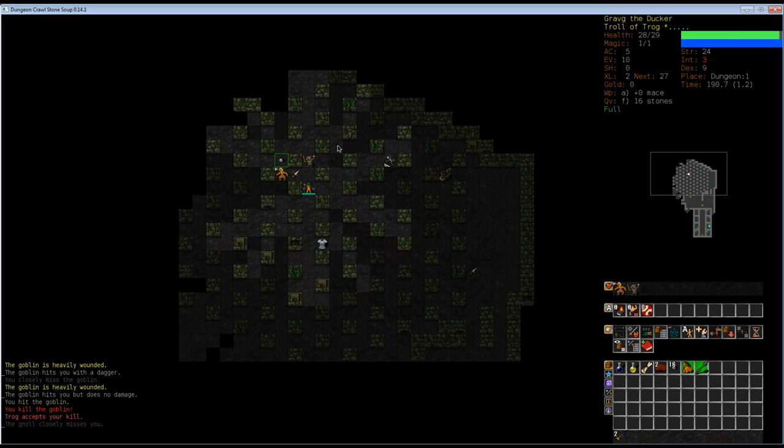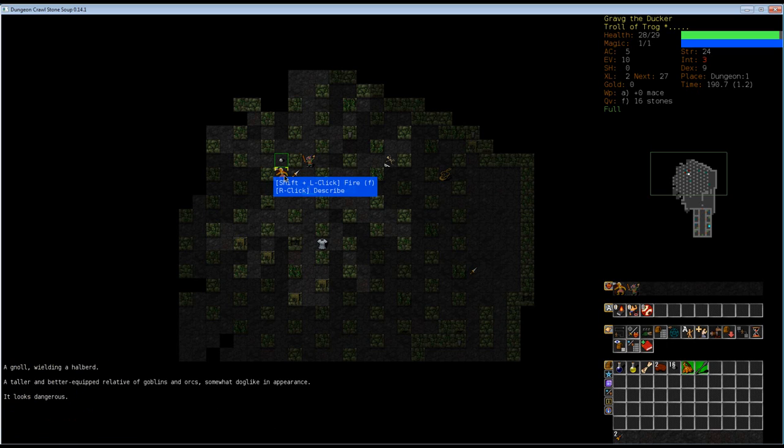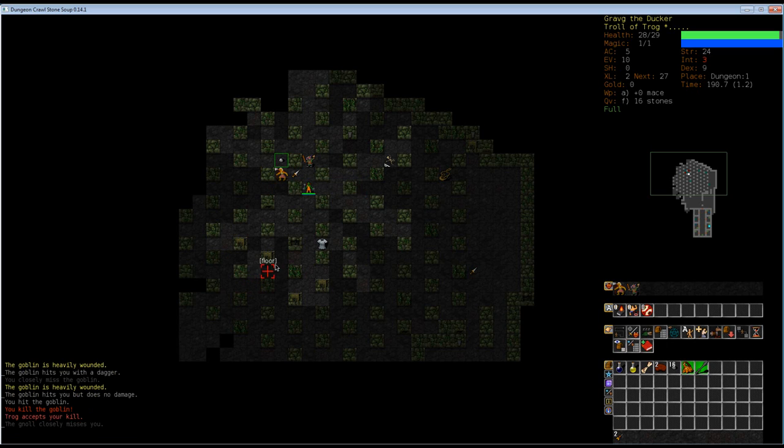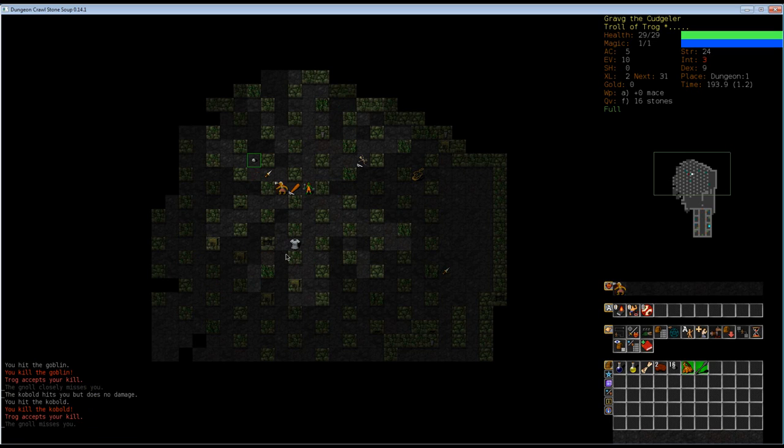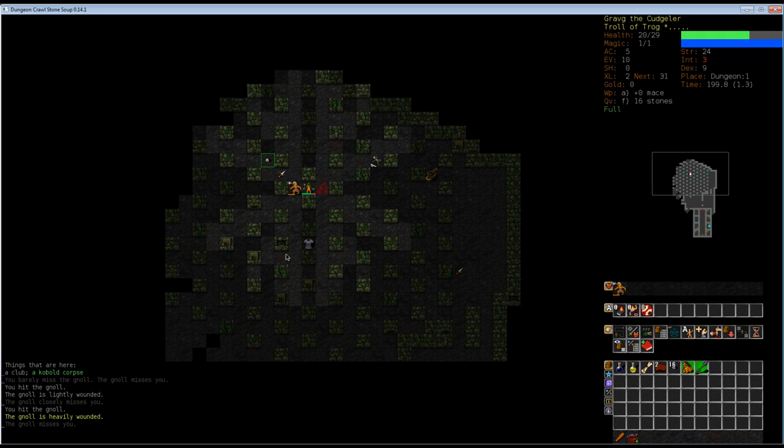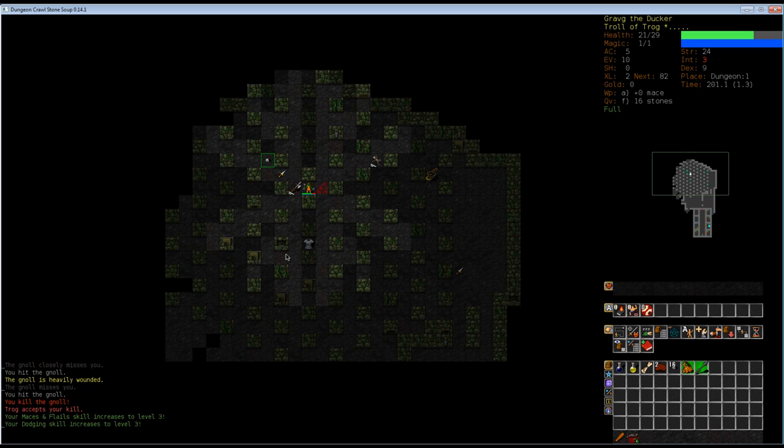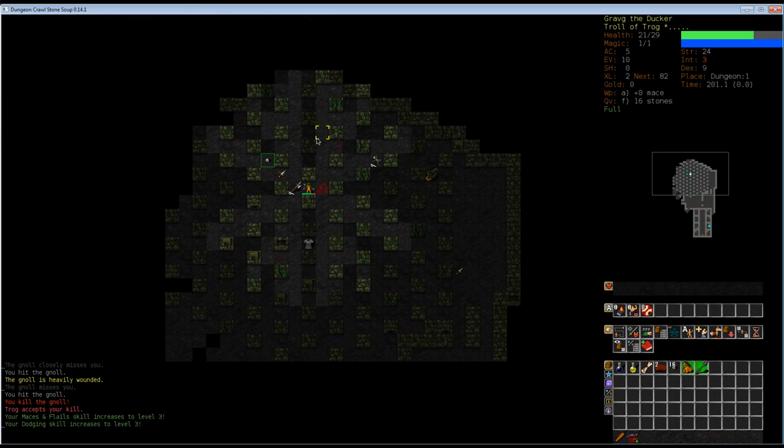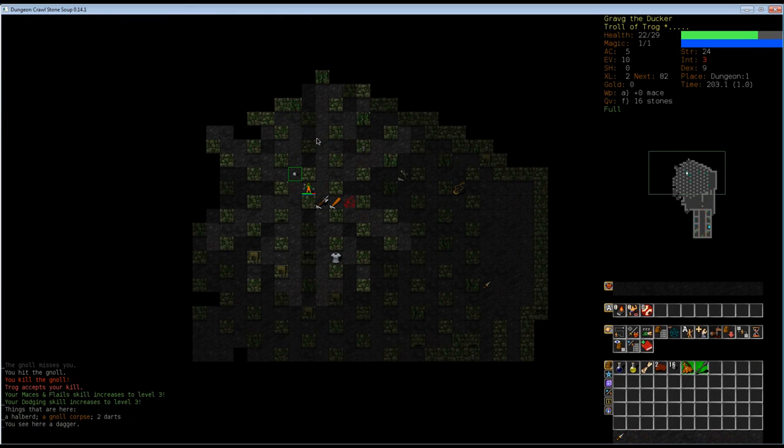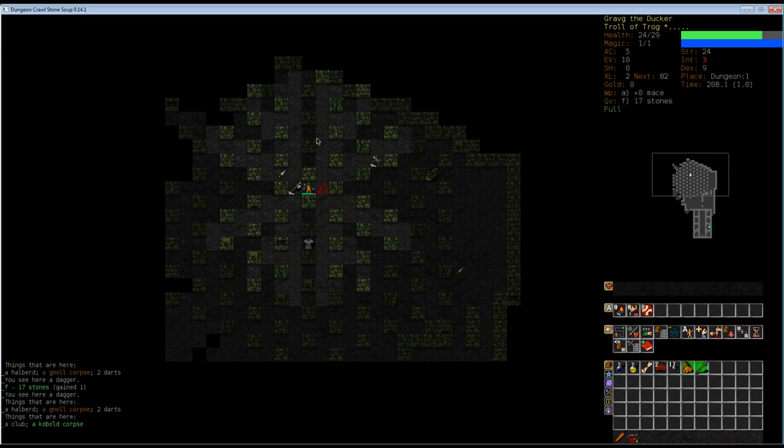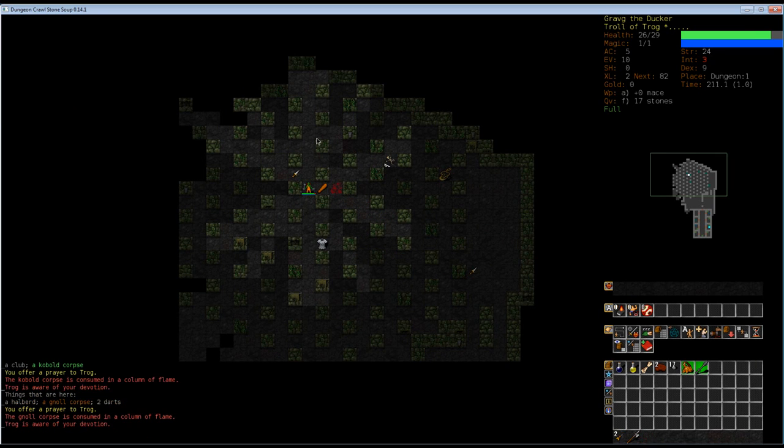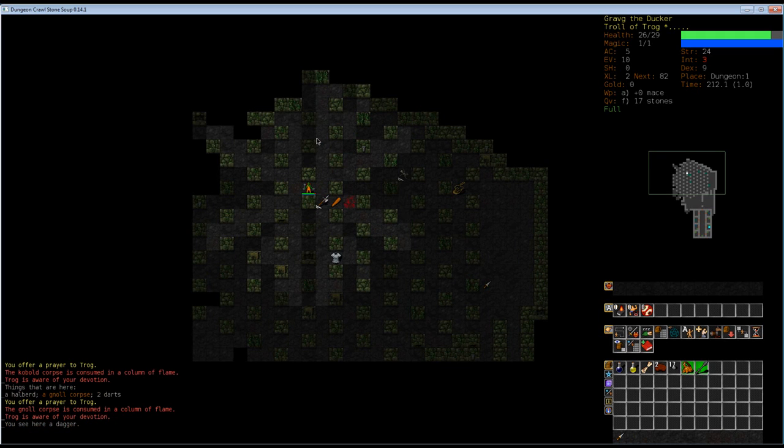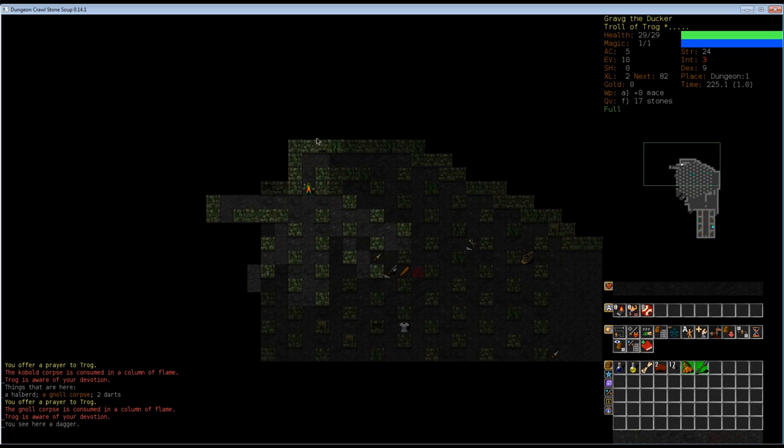Let's throw stones on this poor, innocent goblin and kill it. Okay, it didn't work out. Now I killed it. And what the hell is this? A gnoll. I never saw it in the game like this. I just see a yellow G. A tolerant, better equipped relative of goblin and orcs. Somewhat dog-like in appearance. God damn it. Gnolls are actually kind of tough. Yeah, okay, I killed the kobold, so this should be easy. Oh hell, he has a halberd. Fuck, that could have been ugly. We killed him, and our maces and flails skill increased to level 3 and dodging skill as well increased to level 3. We still don't learn the throwing. I don't know why. It's kind of weird. There's a kobold corpse here, so let's pray. There's a gnoll corpse here. Let's pray. We sacrificed both of them. Now we can continue on our merry way.